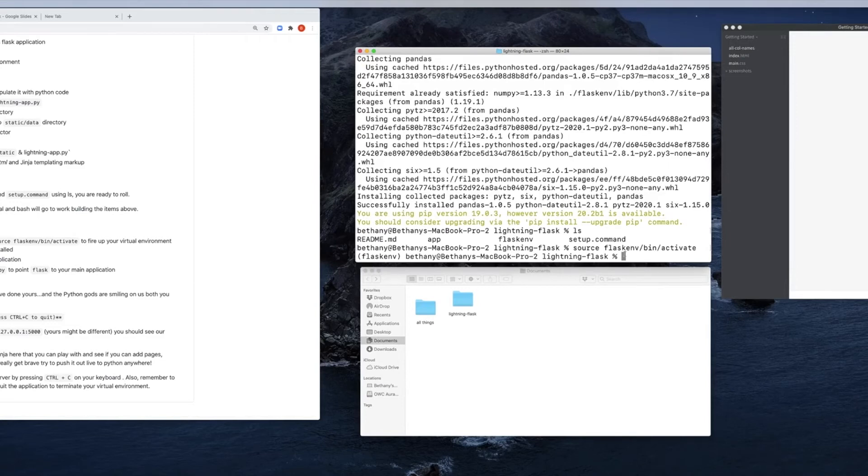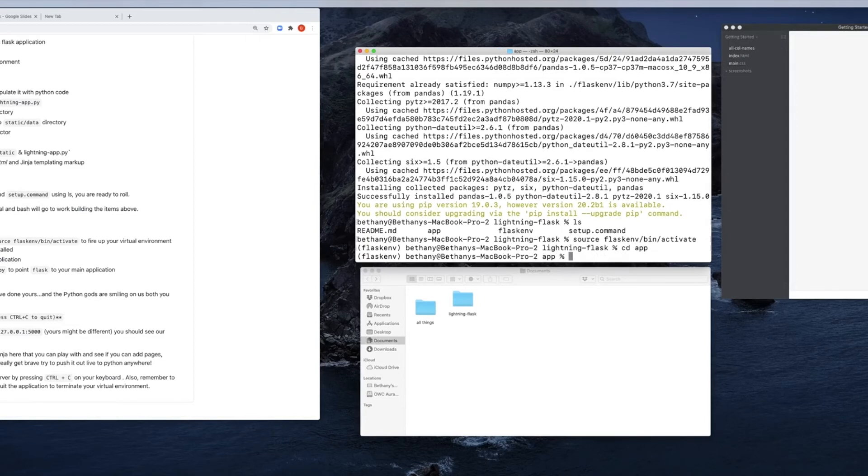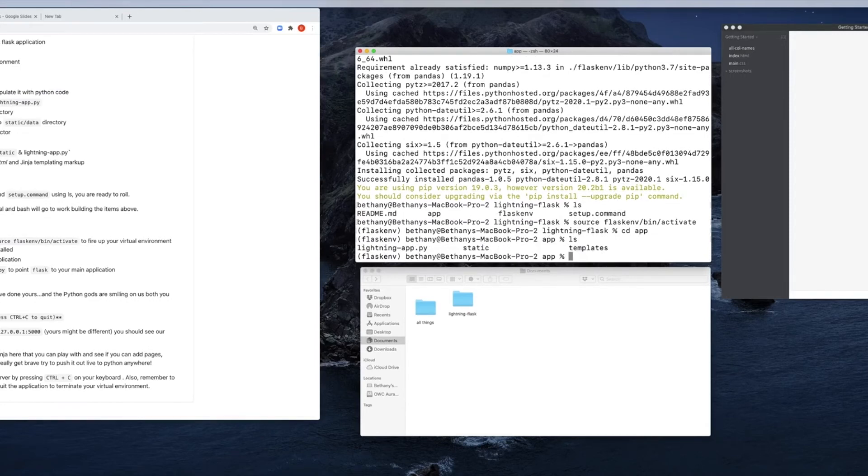So now I can come in here and I can change directory into app. And if we go in and look inside there, I have my lightning app. That's my actual code in Python. Static, which holds our CSS and our data, and templates, which hold my HTML. This is ready to run.